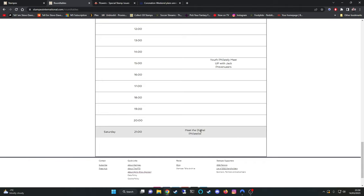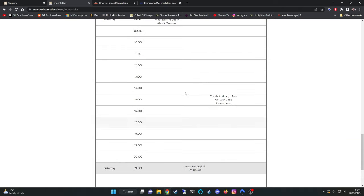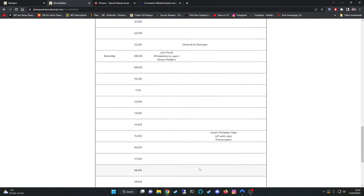Discord at StampX. Join Punk Philatelist to learn about modern philately. It seems that these headings are trimmed to a certain length of character. That's at 8:30 on the Saturday. And on the Saturday evening at 2100 9pm we've got meet the digital philatelist. Again somebody I'm sure everybody or majority of people are aware of online. He's another champion of the hobby with an absolutely fantastic website. If you haven't checked that out go and check out the digital philatelist online. It's like a repository of who's who on YouTube. It gives everybody's links for different branches of social media. It gives links to blogs. There's loads of articles on there. Very well put together page.